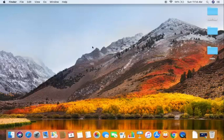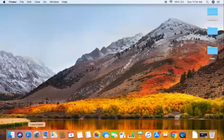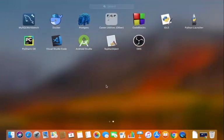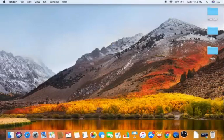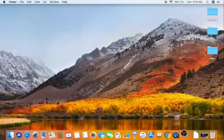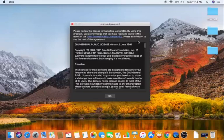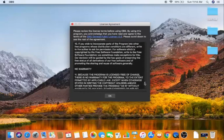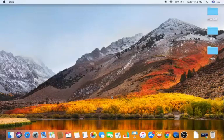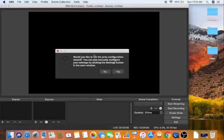Click on the Launchpad icon and find the OBS Studio icon. Click it to open OBS Studio. First, agree to the license terms and conditions and click OK. OBS Studio will now open on your Mac, and the first thing it asks is whether you'd like to run the auto-configuration wizard — click Yes.